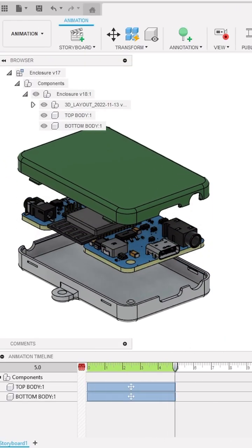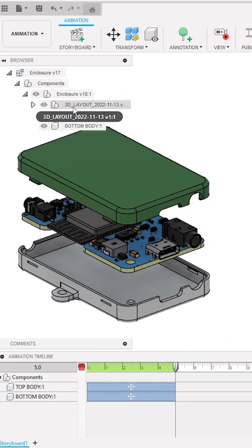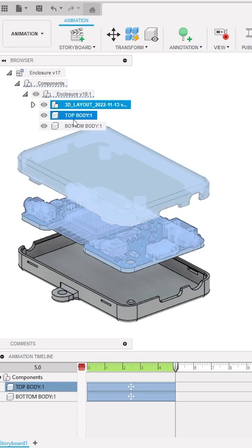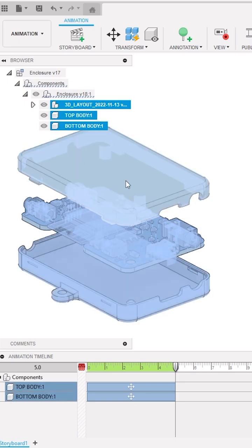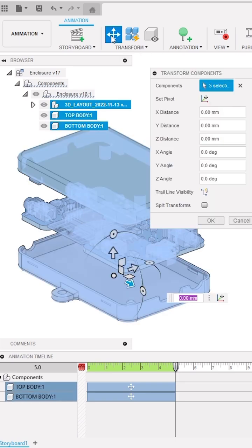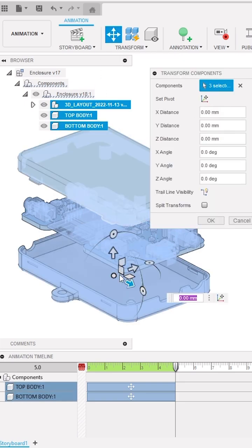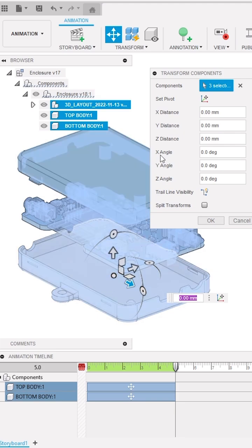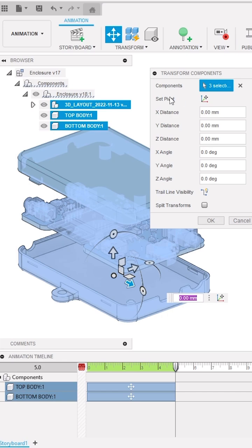Again go to the design tree and select all three components by pressing Shift on the keyboard, then activate the Transform tool. This time make sure that the origin of these arrows is at the center of your components. If it's not, you can reorient it using the Set Pivot feature.